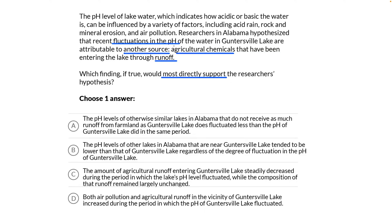pH fluctuations were caused by runoff. Let me state that another way. Our test phrase here will be: runoff leads to pH change — I'll use a delta for change. So which finding would most directly support our hypothesis that runoff accounts for the change in pH?